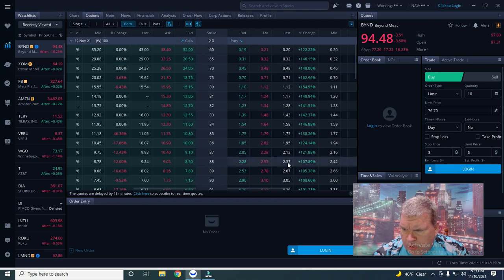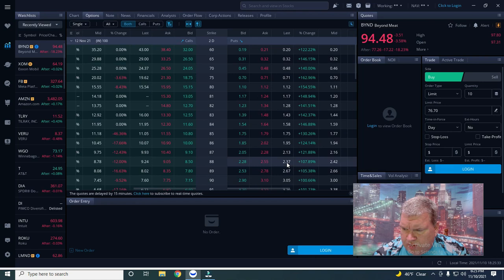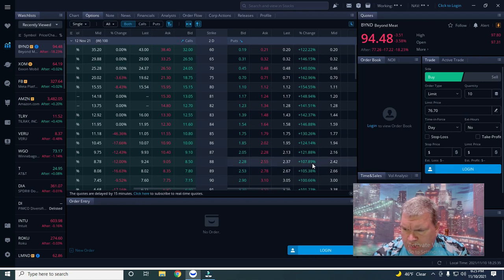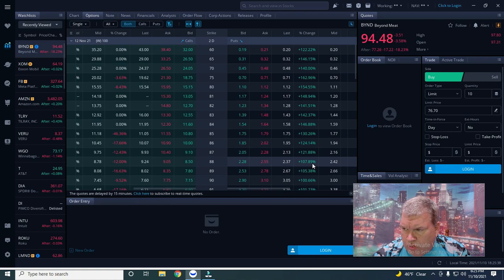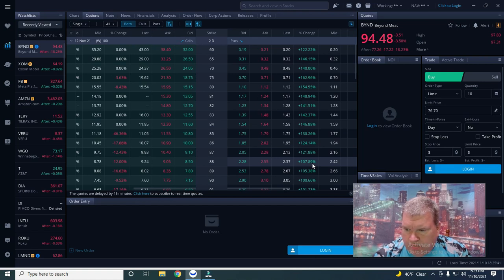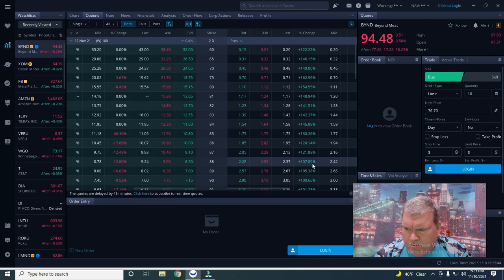I had the 88s. You can see here the 88 puts closed at 2.37, so they were up 108 percent today. They will be automatically worth tomorrow at least 10.75 in the money, so that is going to be a nice return.